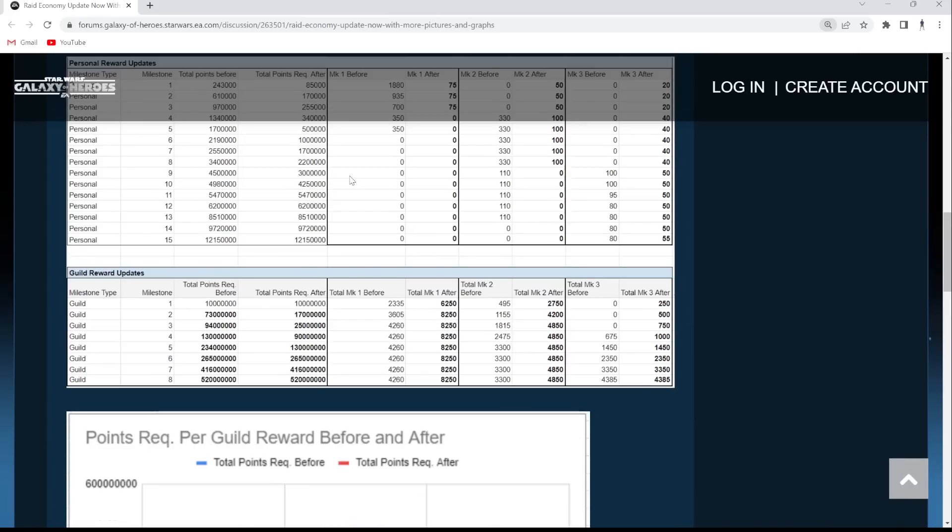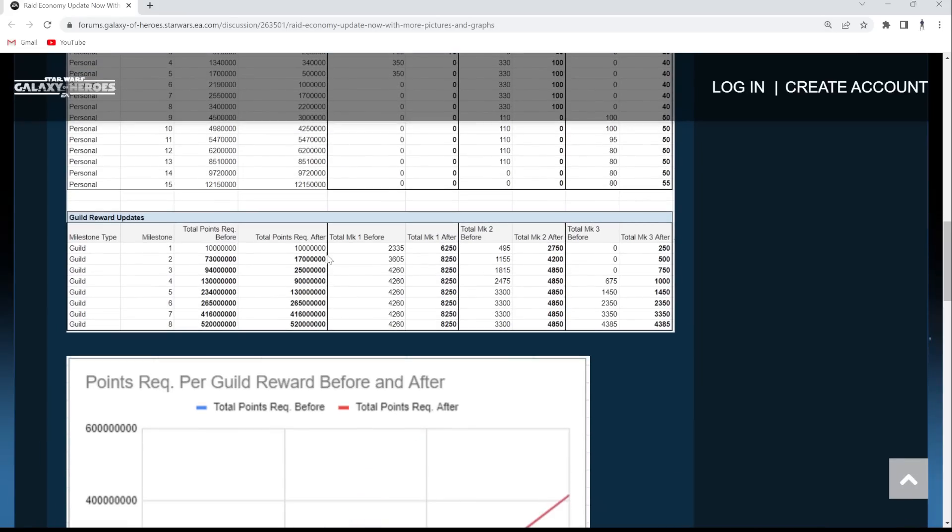I got to zoom in to count the number of zeros over here. One, two, three, one, two, three, one, two, three, one, two, three. Okay, so it went from 10 million. This is the same number. So that's 17 million. 73, 94. Okay, this is still just 25 million. Okay, I was afraid that they snuck in an extra zero there.